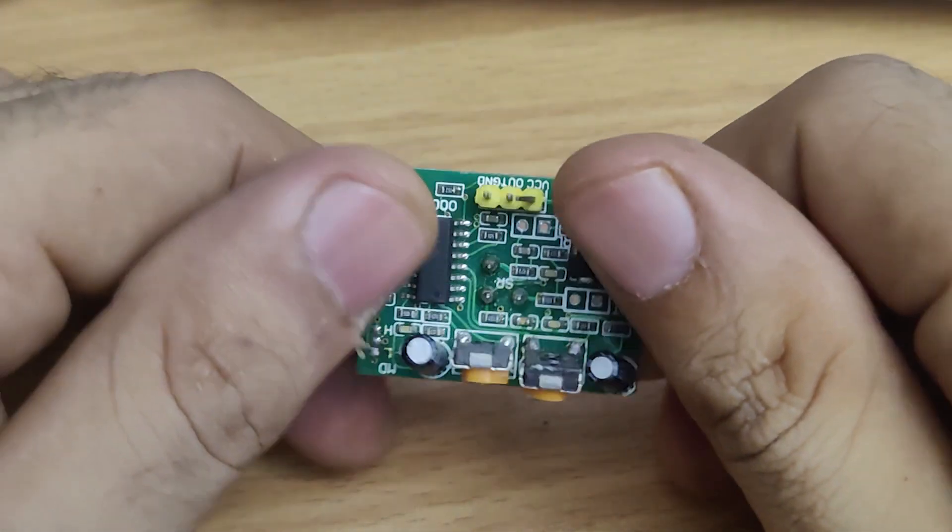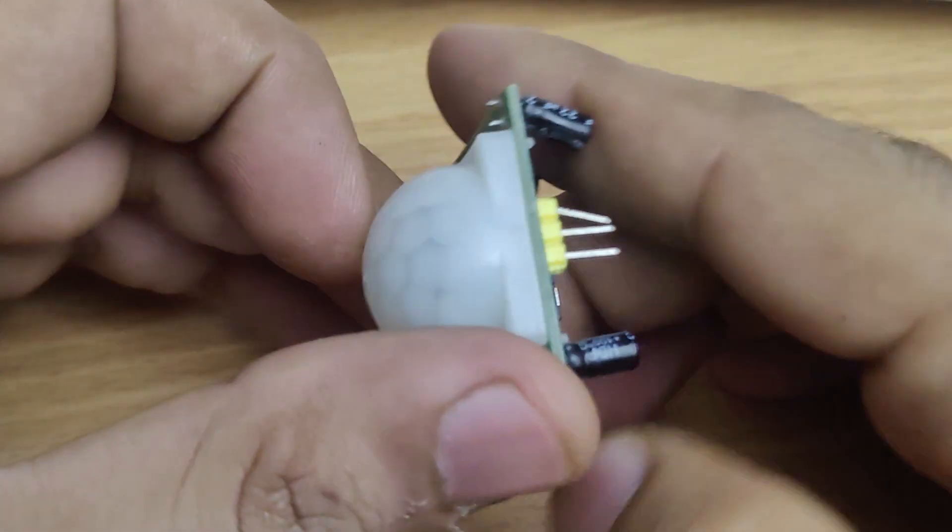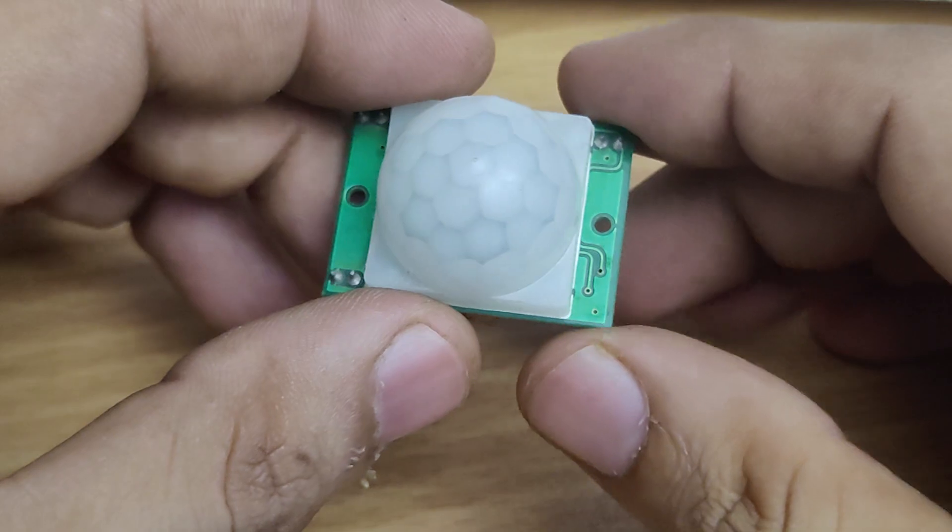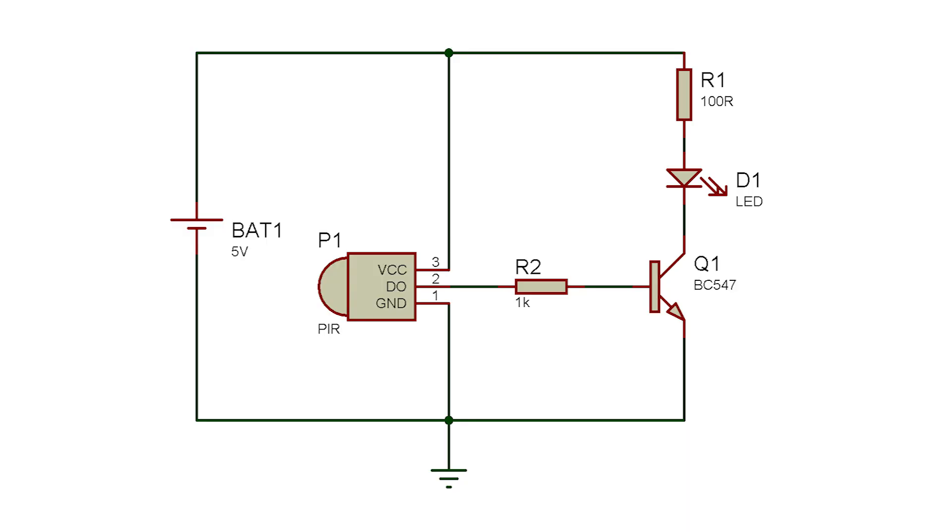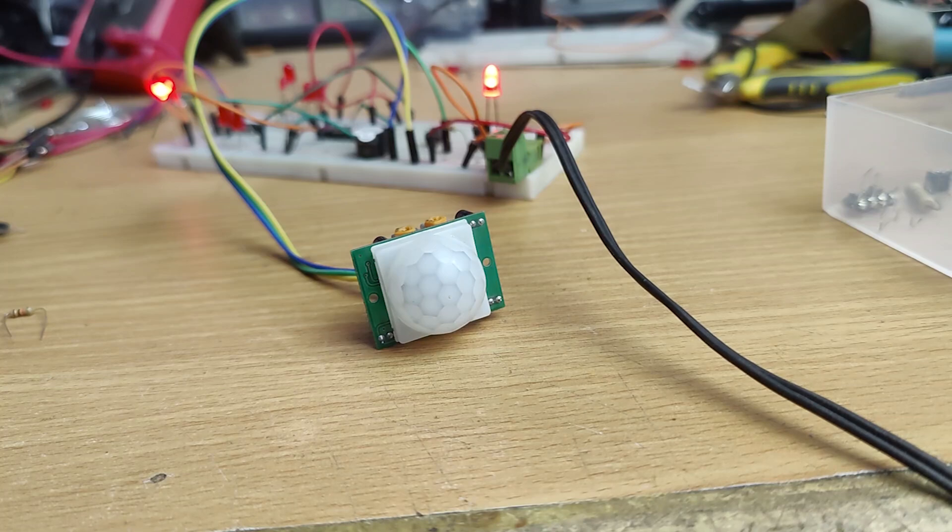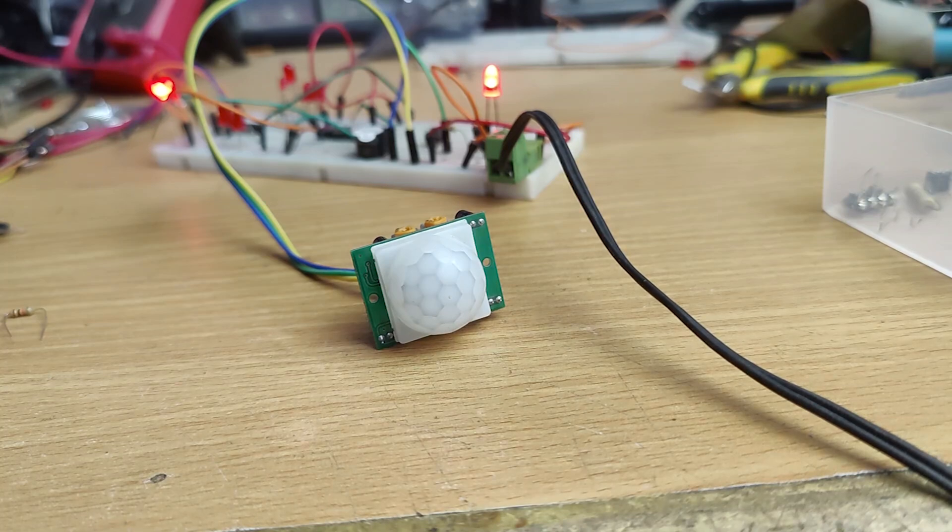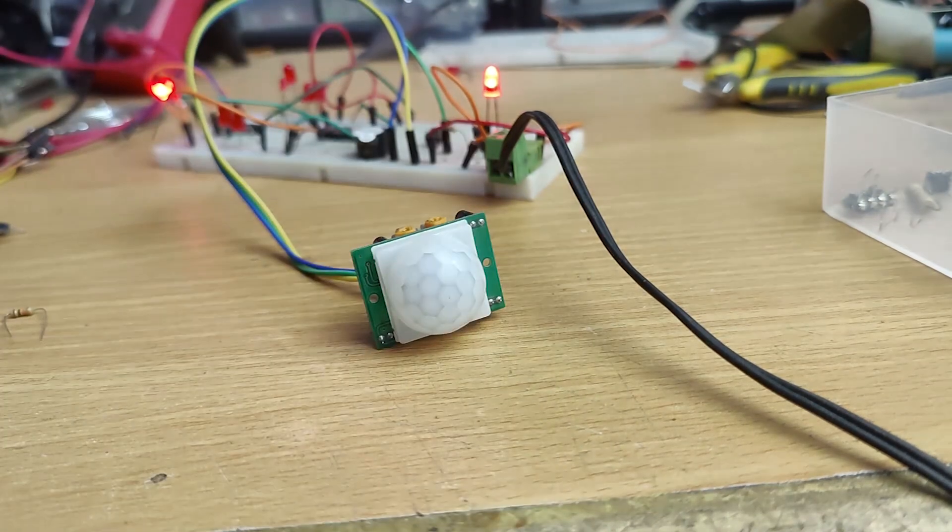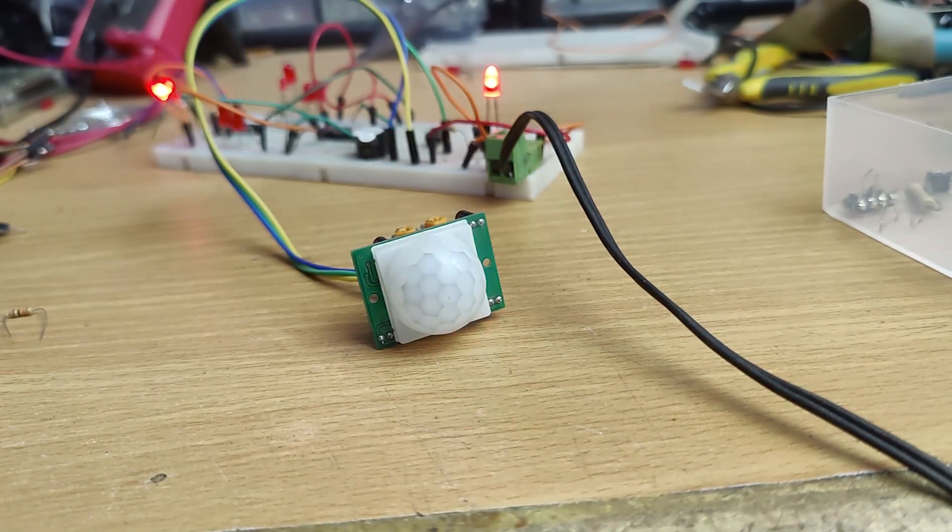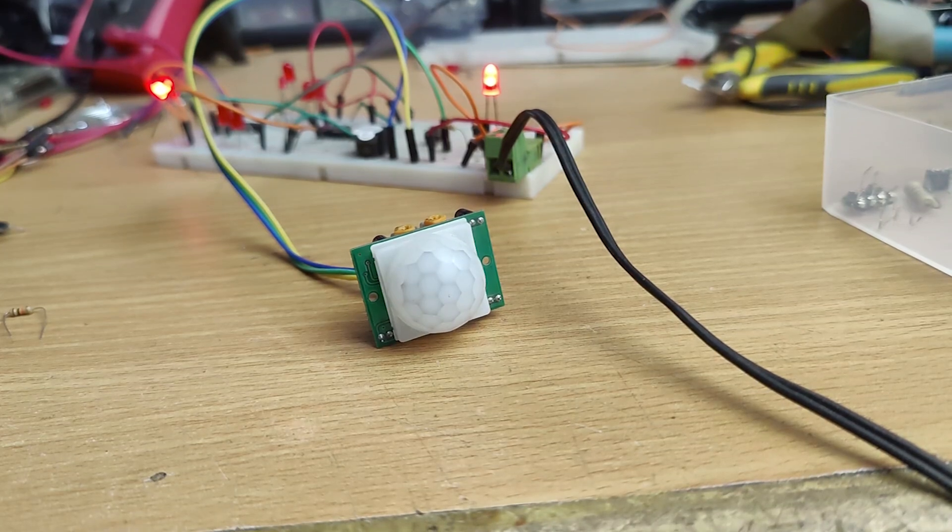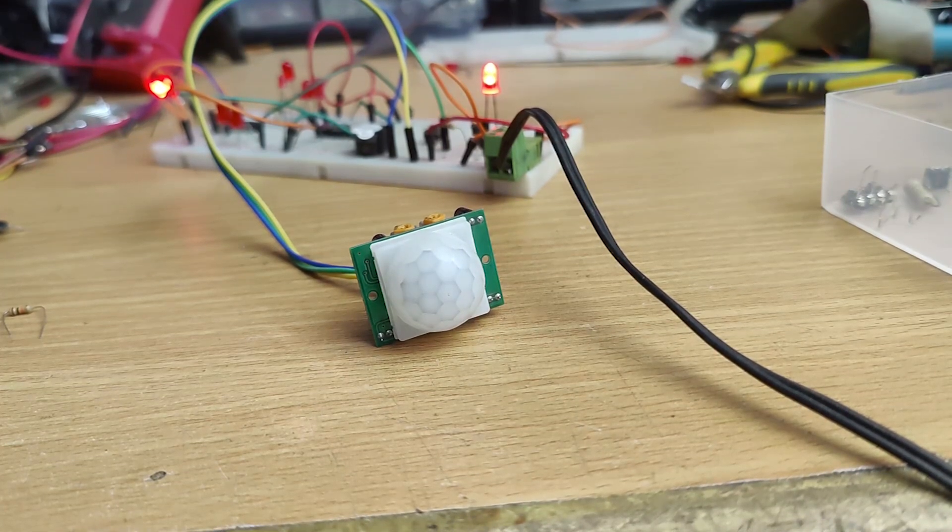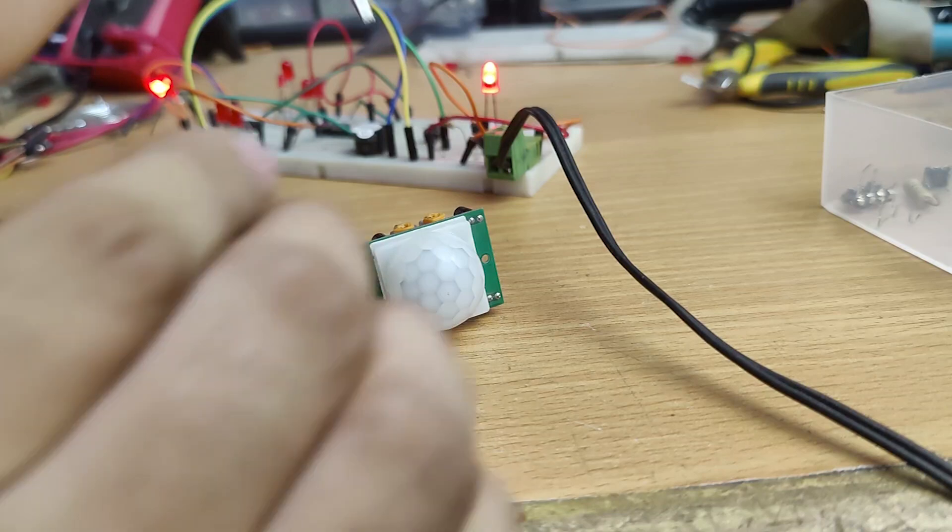So this is the PIR sensor. Let's make this test circuit for it. Whenever it detects motion, the LED turns on and after the set time it goes off. Let's power the circuit. So LED is already on, it should turn off after the delay time. The LED is not turning off. Let's set it for minimum time.